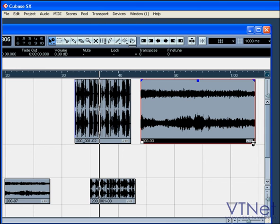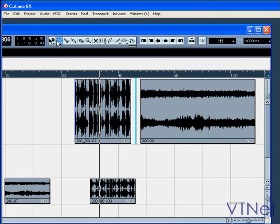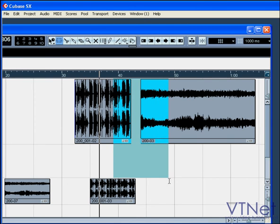Range selection. This lets you make selections across multiple tracks. Once you've made a selection, you can copy, cut, delete, and drag these sections.